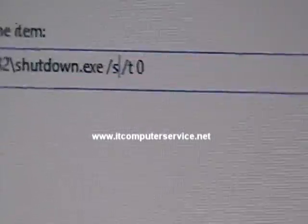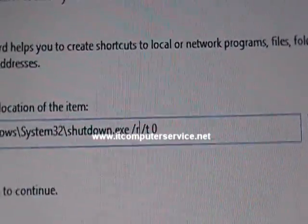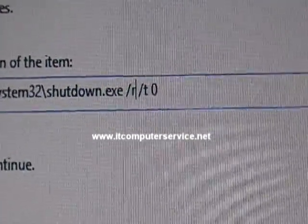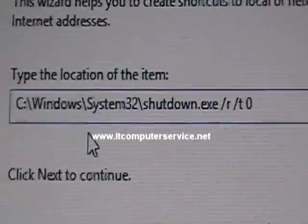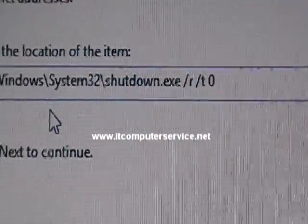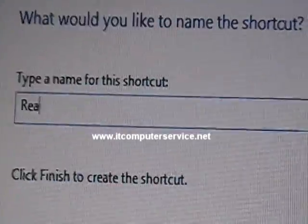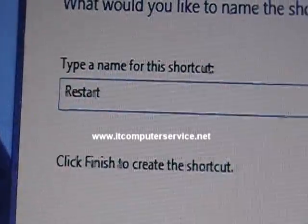The switch for restart is /r, and you also add /t 0 (with a space before zero) to set the timer to zero. The command will be visible on screen and also posted in the video comments so you can copy and paste it. Click Next.